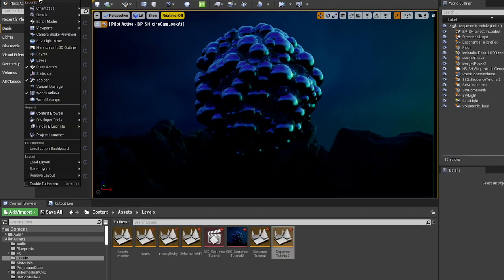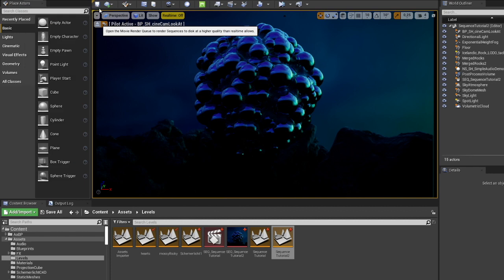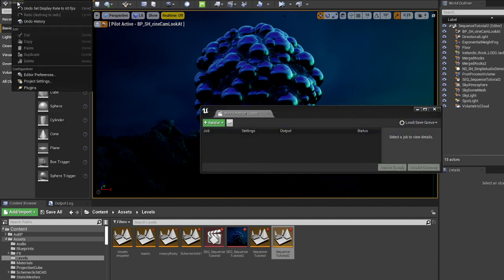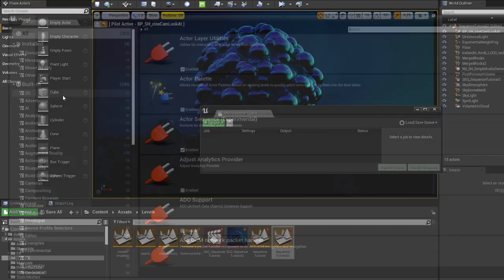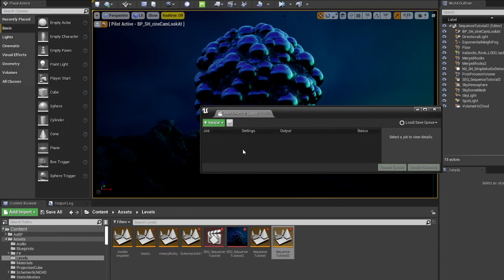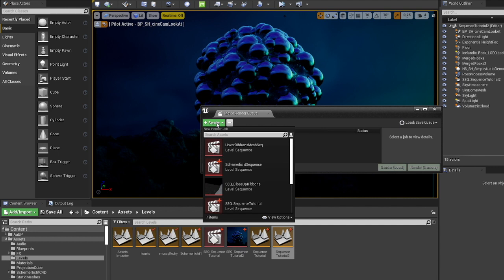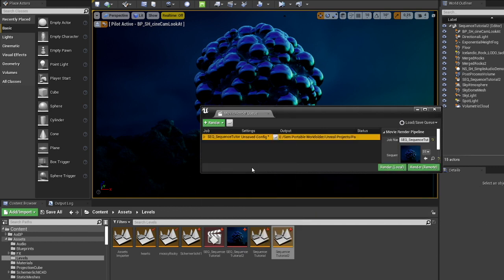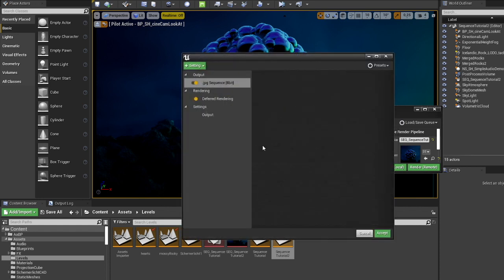Then in our movie render queue, if you don't have it, you need to find it in plugins. It's probably there. So we add a new render. We grab our sequence and we go to the settings.